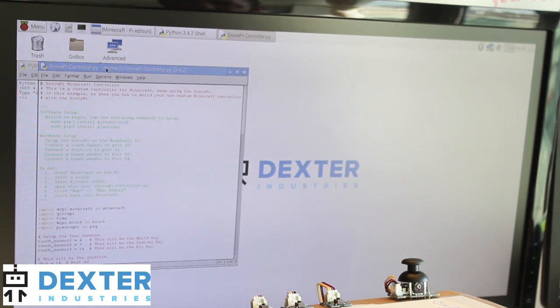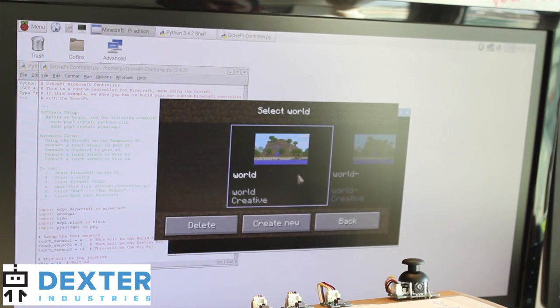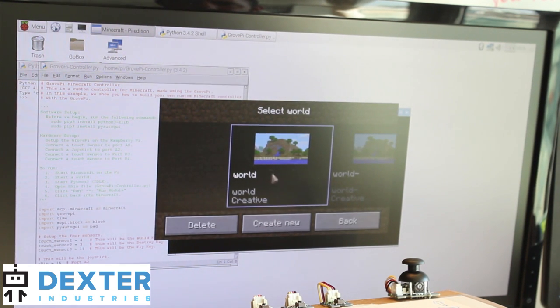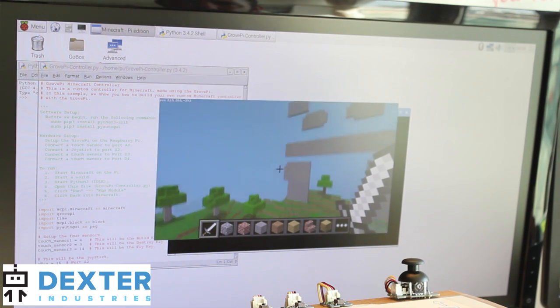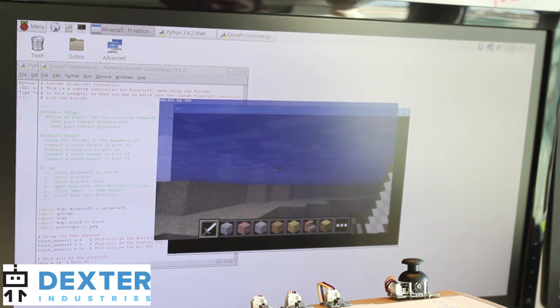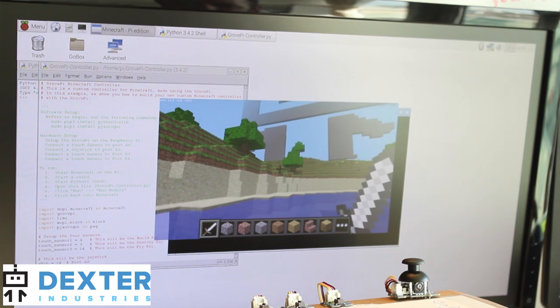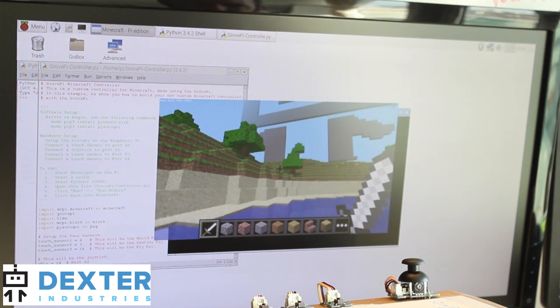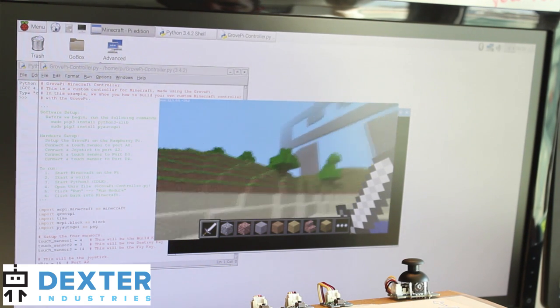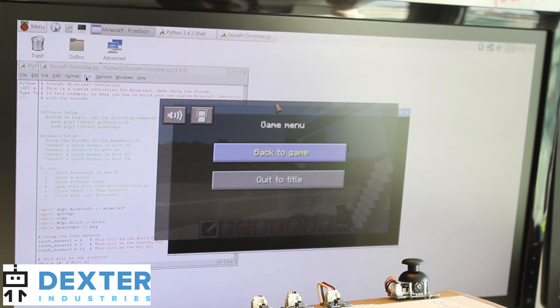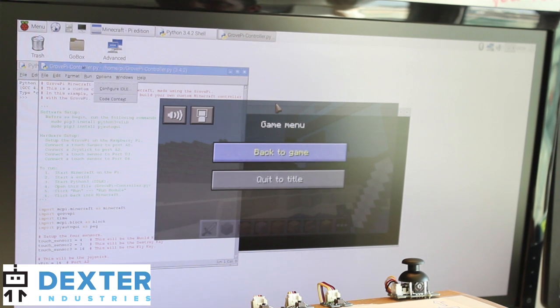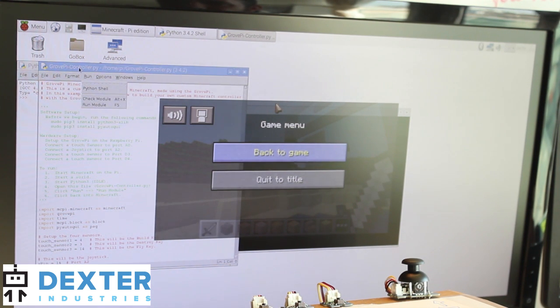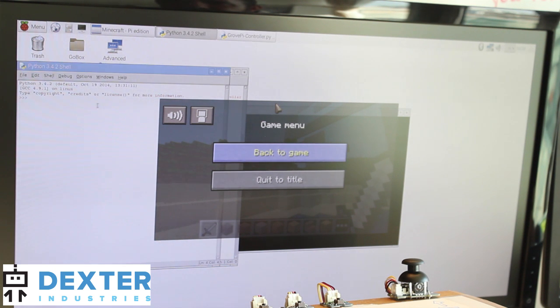And we'll go back to Minecraft and we'll start a game. I've got a world that I've already got running, but you can create a new world. See, I've already built decks there. And let's go ahead and escape back out with the game running and go to our Python program and go to run, run module.